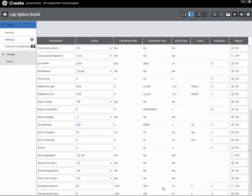Hi, Dan Groninger here for GE Inspection Technologies with another installment in our series of instructional videos on the Mentor EM Eddy Current Flaw Detector. In this installment we're going to talk about the interaction between sample rate and frequency in the instrument and how to set up your app using Create to stay out of trouble.